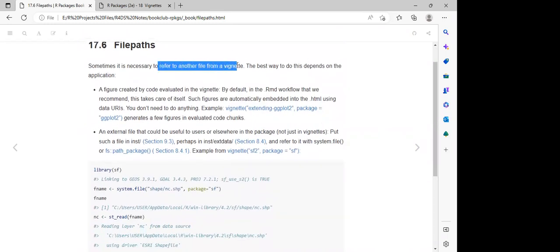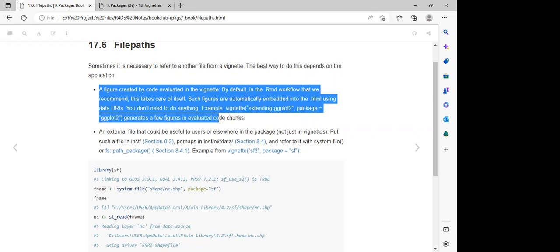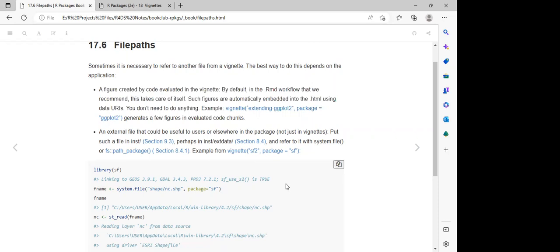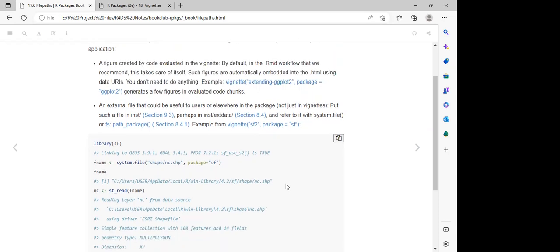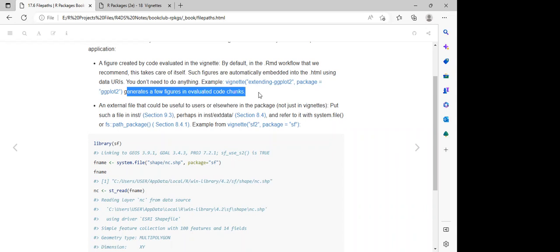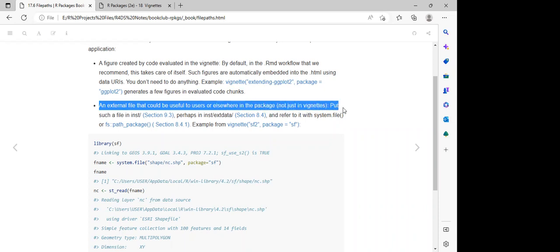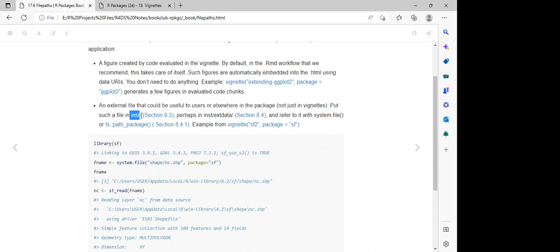Sometimes it is necessary to refer to another file from a vignette. The best way to do this depends on the application. For a figure created by code evaluated in the vignette, by default in the Rmd workflow, this takes care of itself — such figures are automatically embedded into the HTML using a data URL. You don't need to do anything.